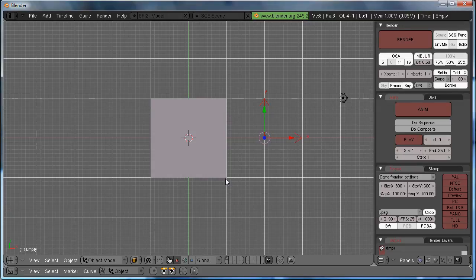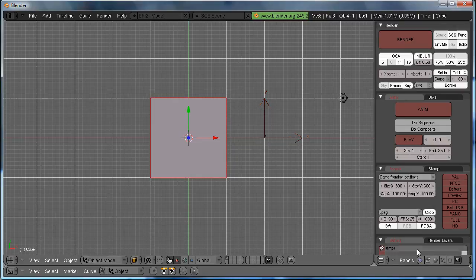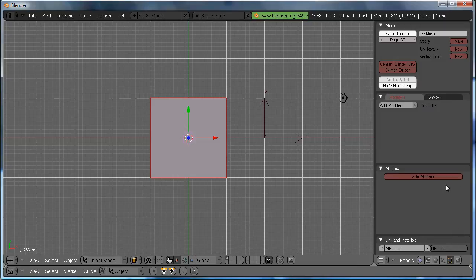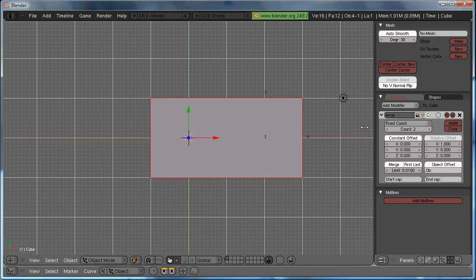And arrays are really quite simple. All you have to do, you click on the original object, move your cursor over here to Editing, or F9, add modifier, array.